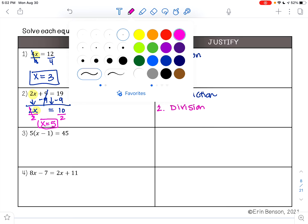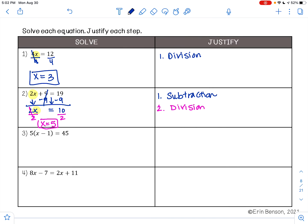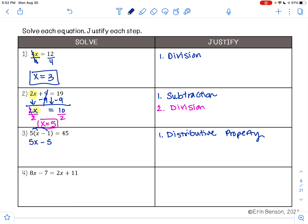On Example 3, I have 5 times the quantity x minus 1 equals 45. When you have parentheses, you use the distributive property. So the first thing I need to do is distribute. We're using the distributive property: 5 times x is 5x, and 5 times negative 1 is negative 5.